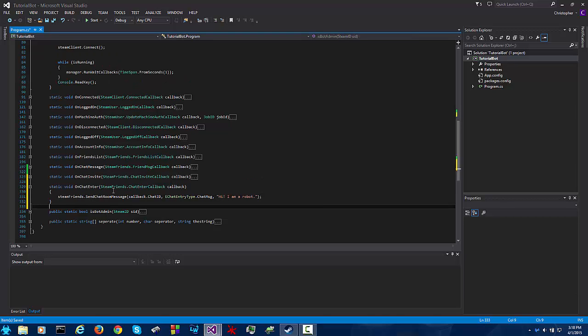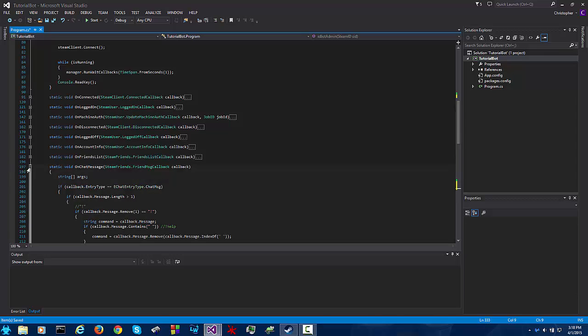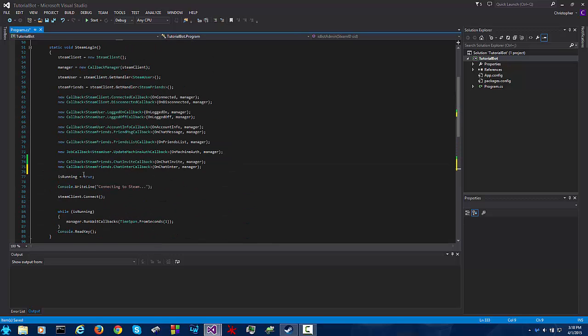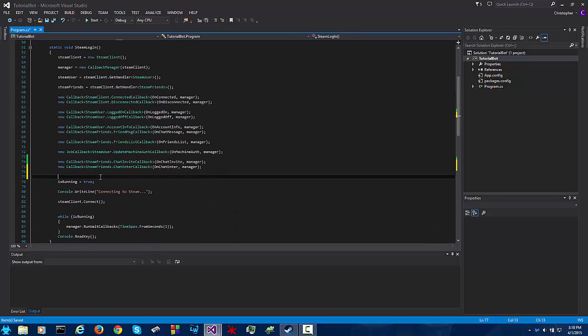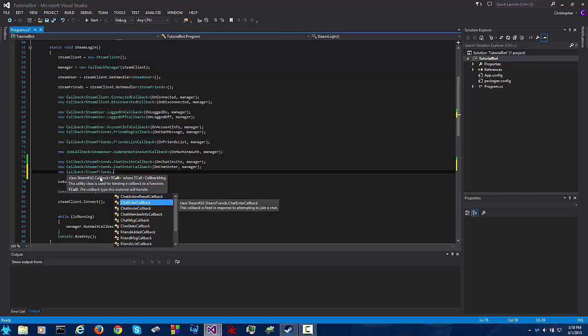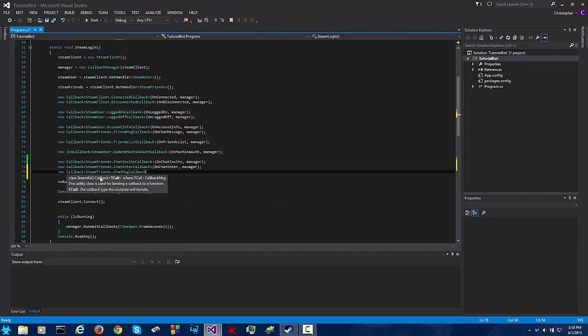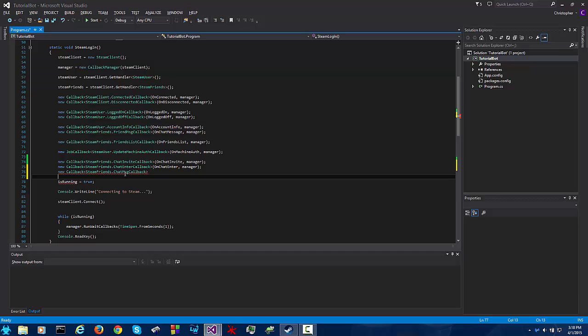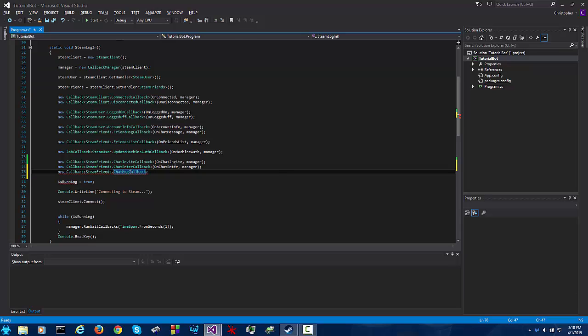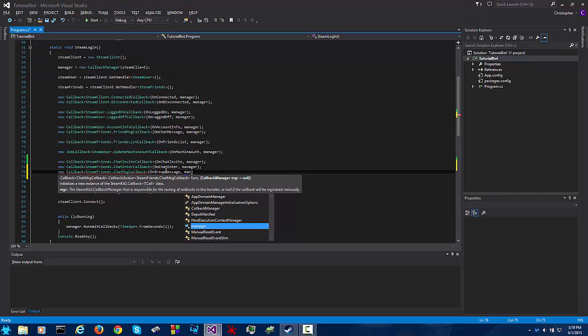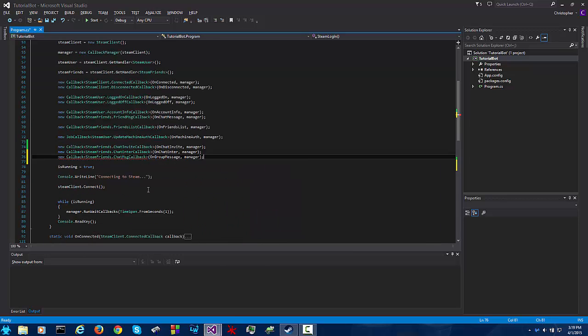Okay so that's all well and good but what if we want to interact on those messages like we've done in the on chat message callback? Well that's simple, we create the on group message callback. It's a new callback steam friends dot chat message callback. This might get a little confusing here, you've got the friend message callback and then you've got the chat message callback. Friend message is related to private messages, this is related to group messages. I don't know why it's called a chat message callback, it should be called a group chat message callback in my opinion.